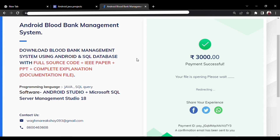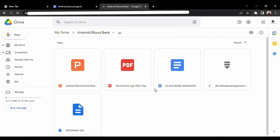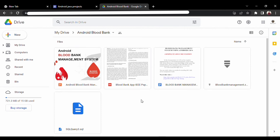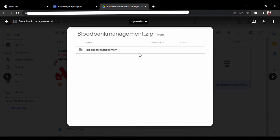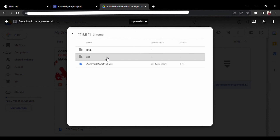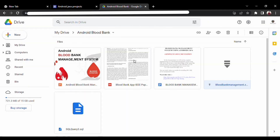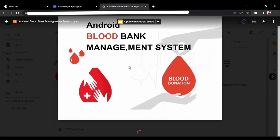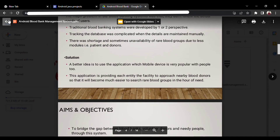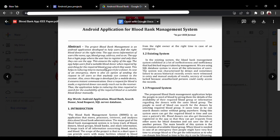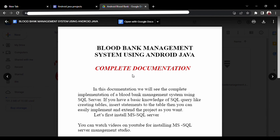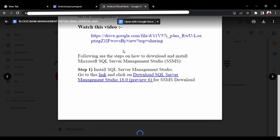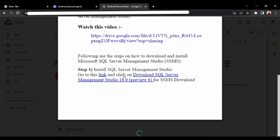You have to wait five to ten seconds until the project folder opens. We are then redirected to a Drive folder containing all project-related files — the zip file of the project with complete source code, the PPT, and the documentation file with complete code explanation. I have also provided links to some videos so you can watch them and run your Android project successfully.